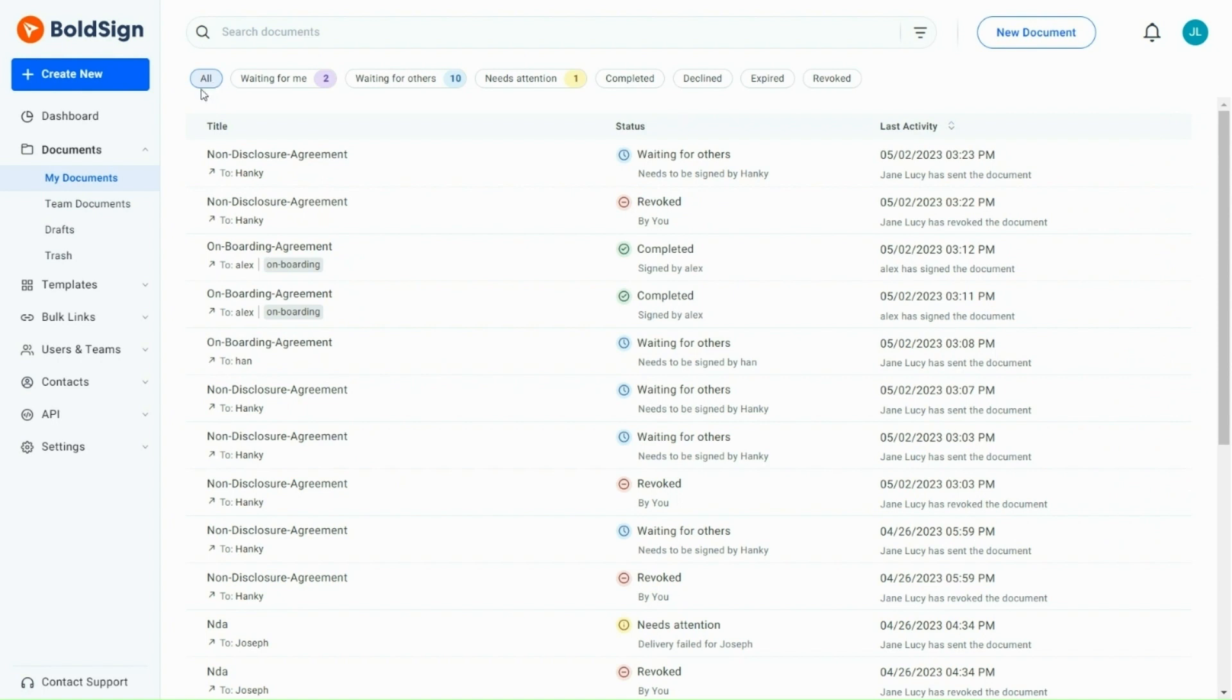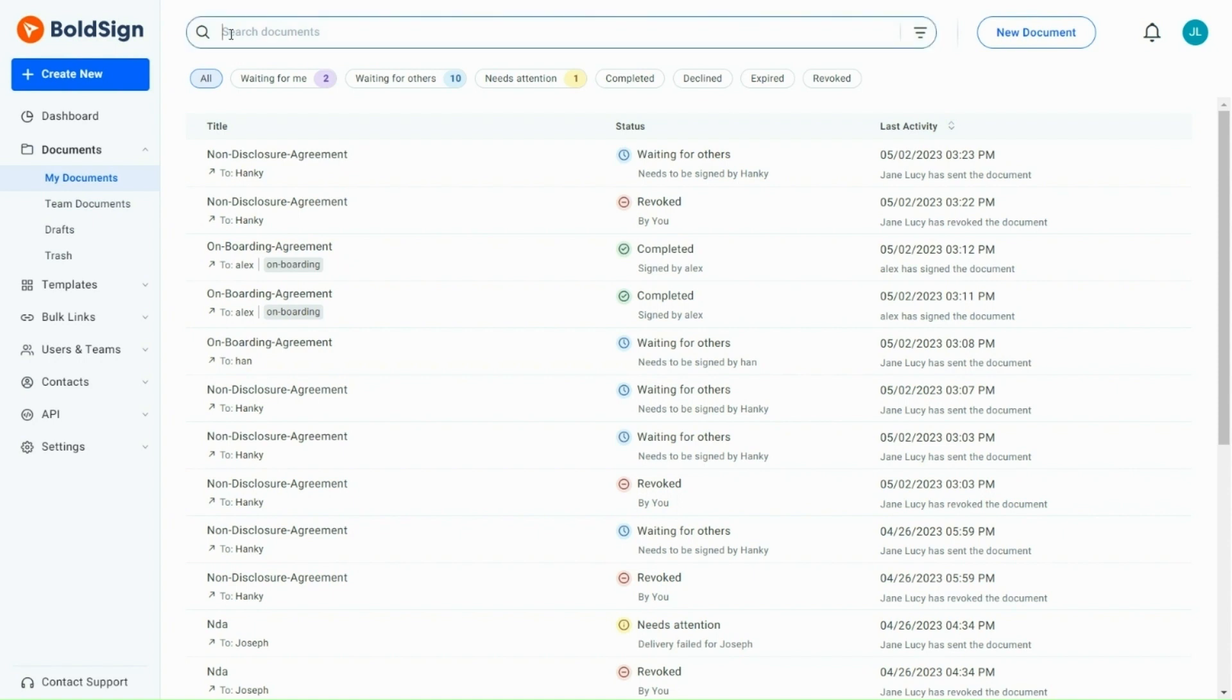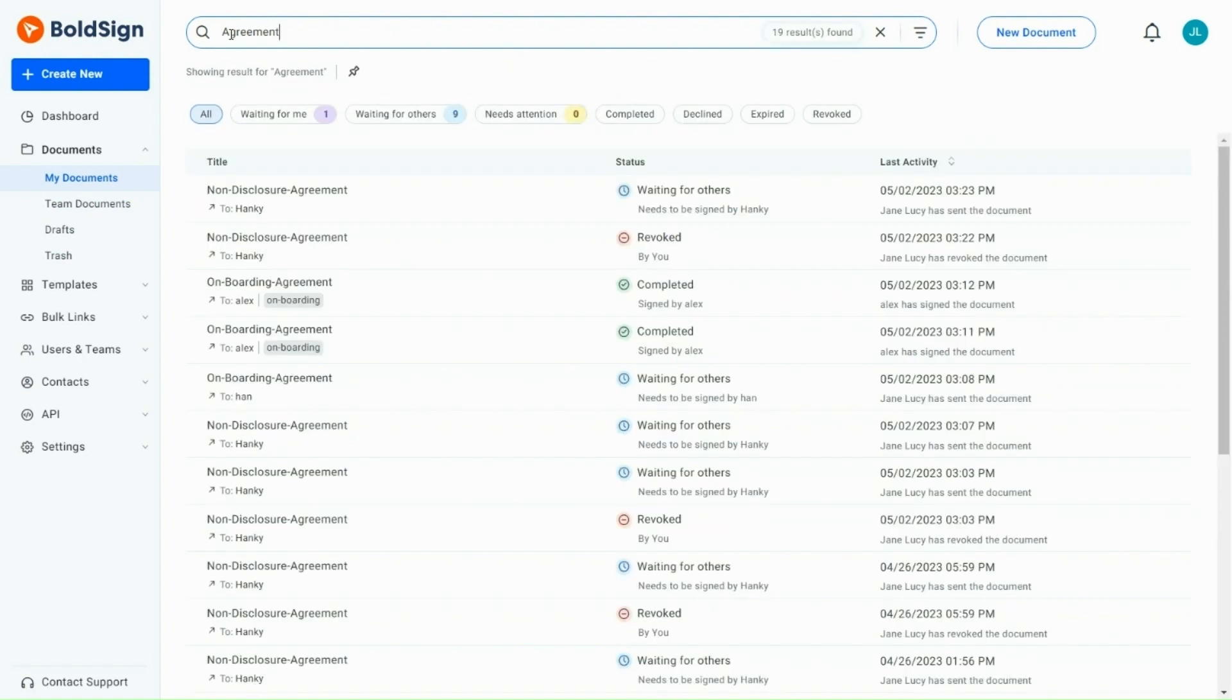Next, if you want to find a particular document with a piece of information, you can use the search box located above the Quick Filters. Search by entering a partial title, document ID, tags, sender name, or receiver name. Let me search by entering the word agreement. All the documents that have the word agreement in the title will be displayed.